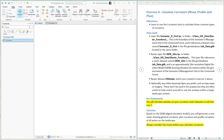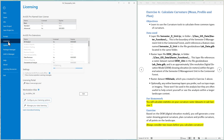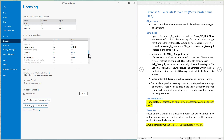The curvature tools are available in a few extensions in ArcGIS Pro. We're going to use the spatial analyst extension, so first we've got to make sure that extension is turned on. Go to Project, come down to Licensing, and check in the list to see if your installation of Spatial Analyst is turned on. If it's not, you'll need to hit 'Configure your licensing options' and turn it on.